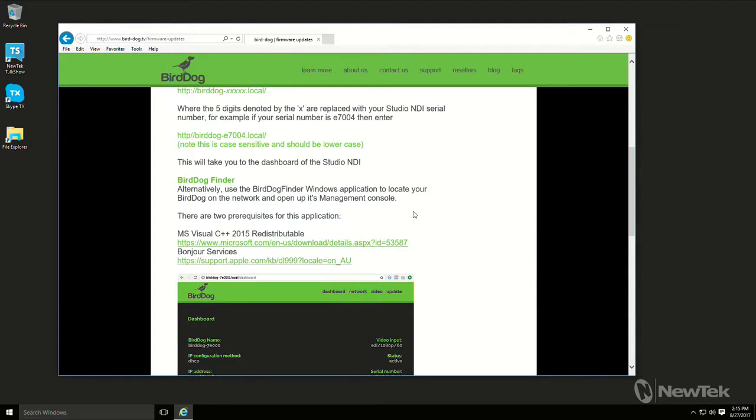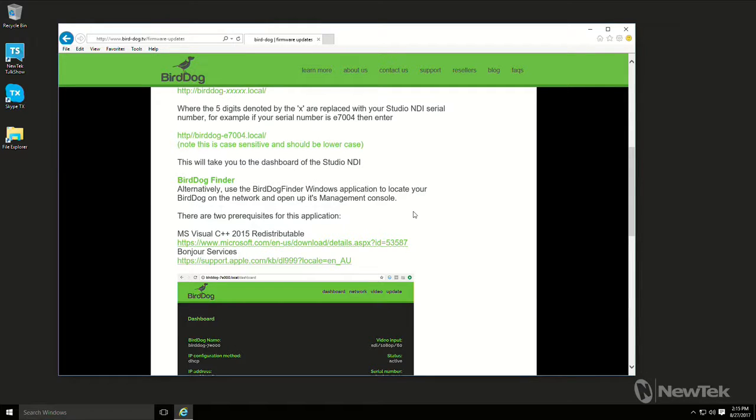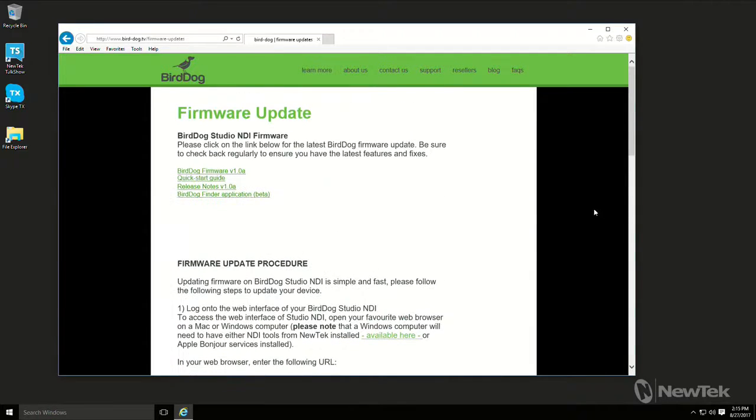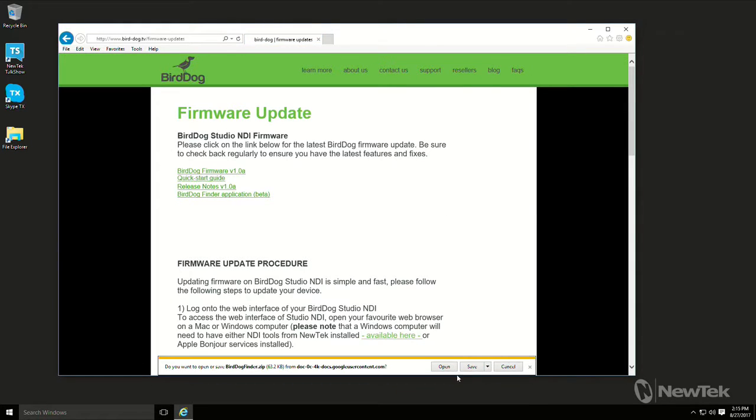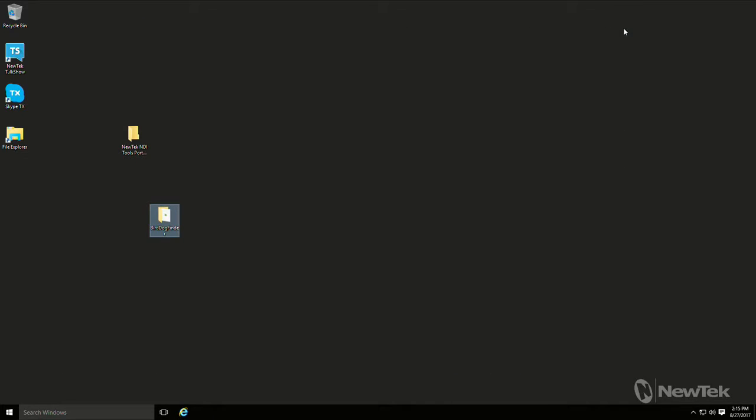...and if you have not installed any NDI toolkit or any NDI application on the computer you're running this from, you also want to install the Bonjour services from Apple. The two URLs are listed right there and once you do that, the only other thing you really have to do is you need to download the BirdDog Finder application, which I've already done. So I'm not going to actually download it and I have it here on my desktop, so let me just launch it.